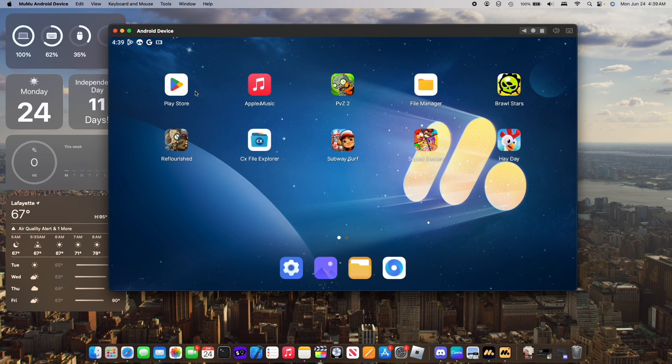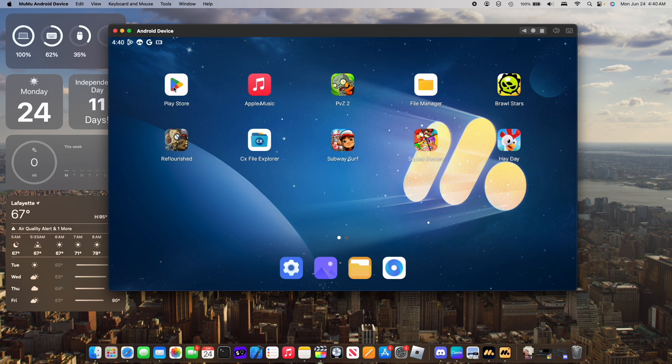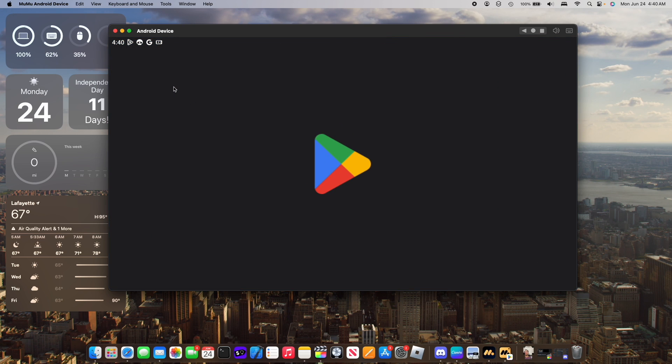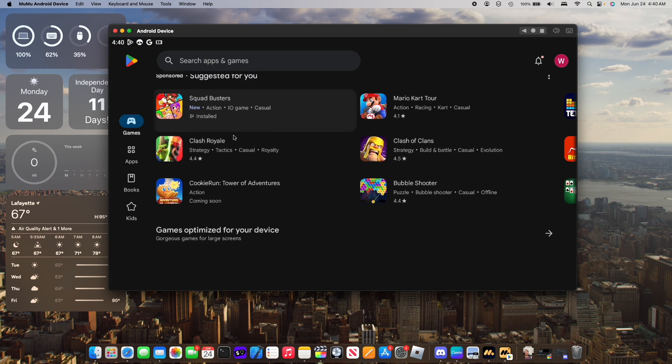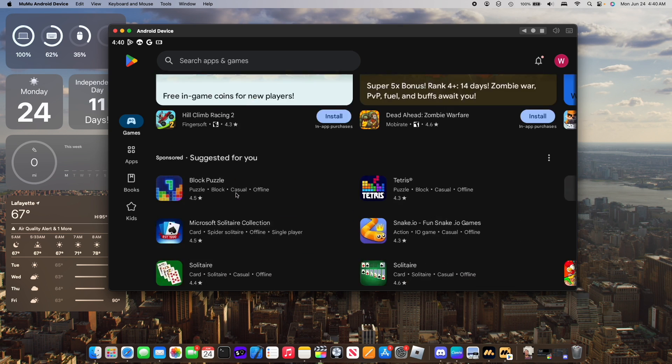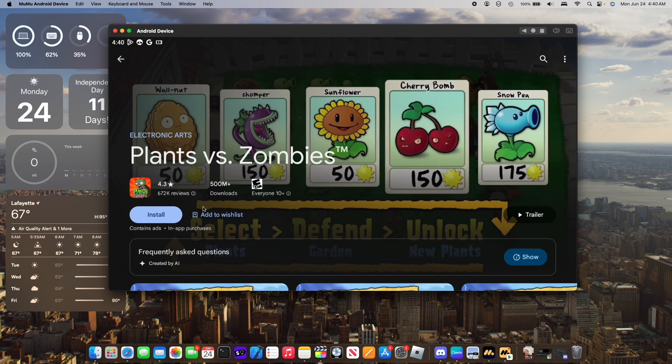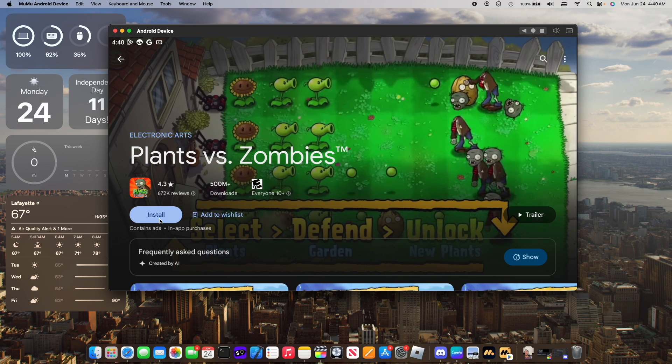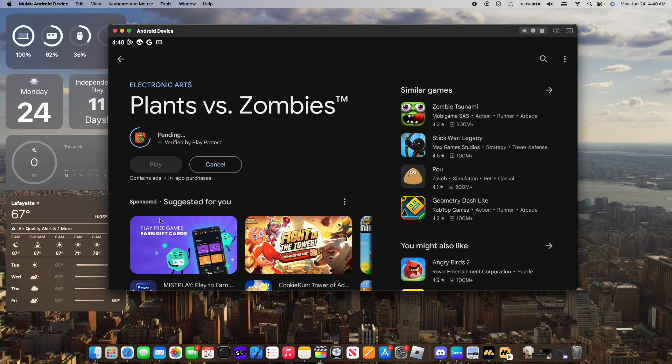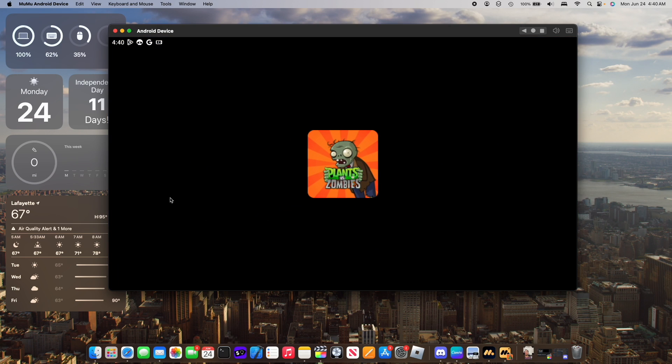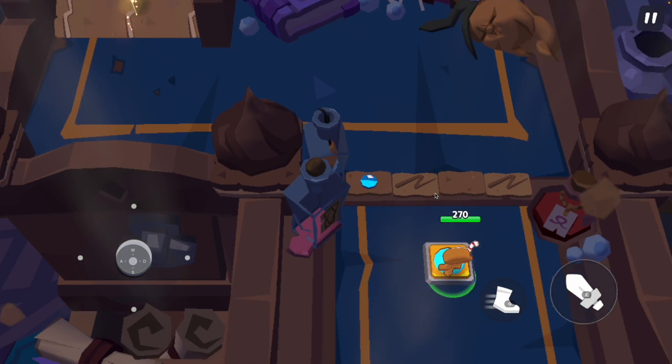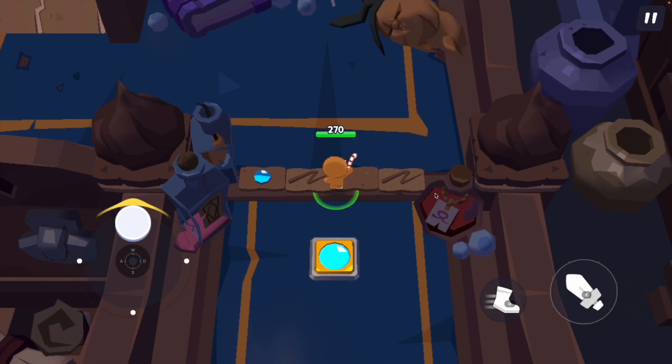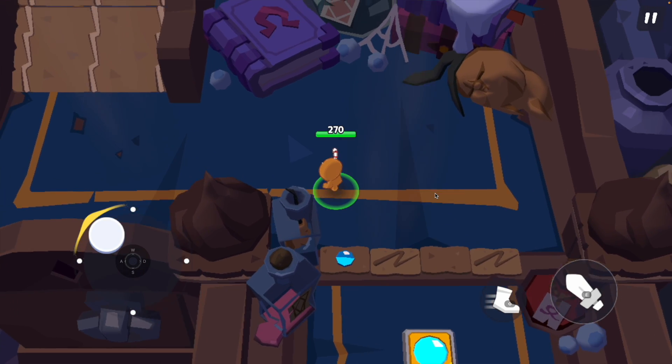Now that we have MumuPlayer installed let me show you how easy it is to download and install your favorite mobile games. Simply open the Google Play Store and find the game that you wish to play. Once you find one, click on install and just like that we are now ready to play. I am using my mouse and keyboard to play Cookie Run Towers and Adventures.